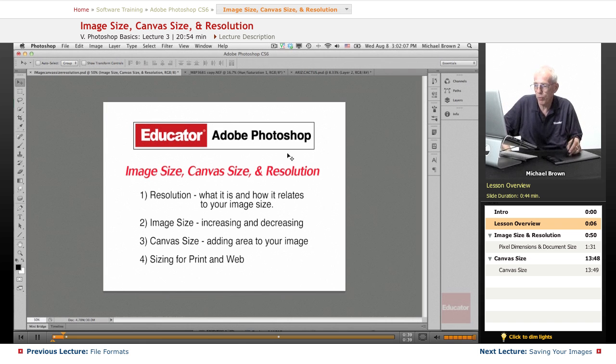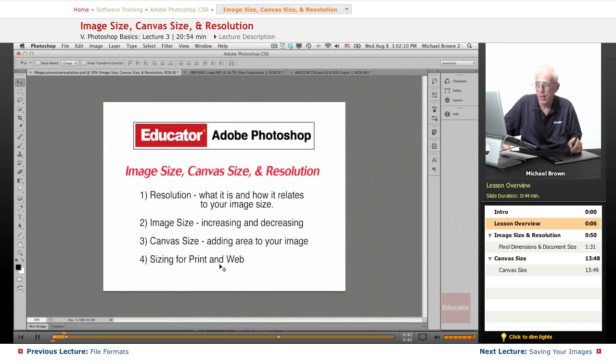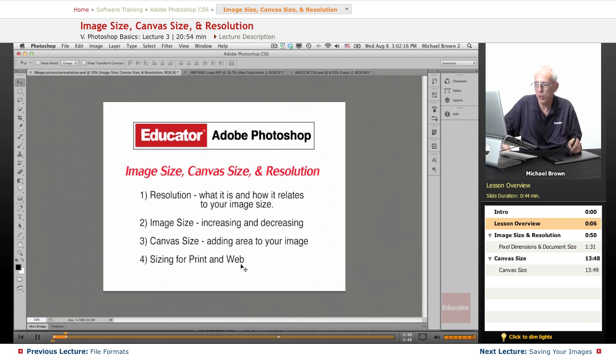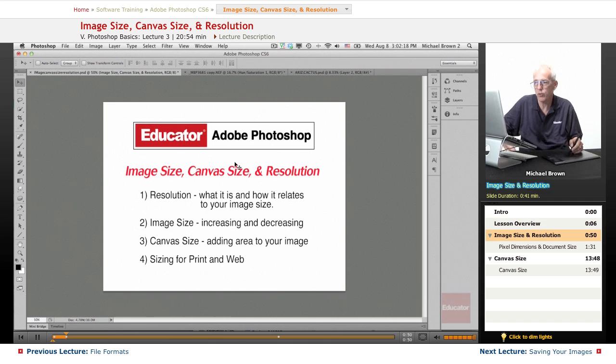And we're going to talk about resolution and what it is and how we deal with that in regards to print, in other words printing your images, or displaying them on a monitor. So let's get started.